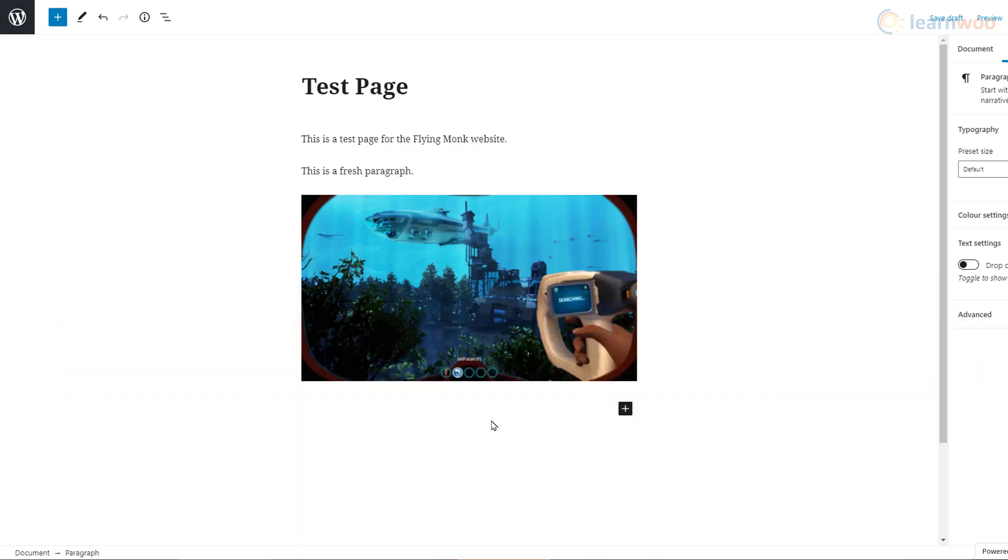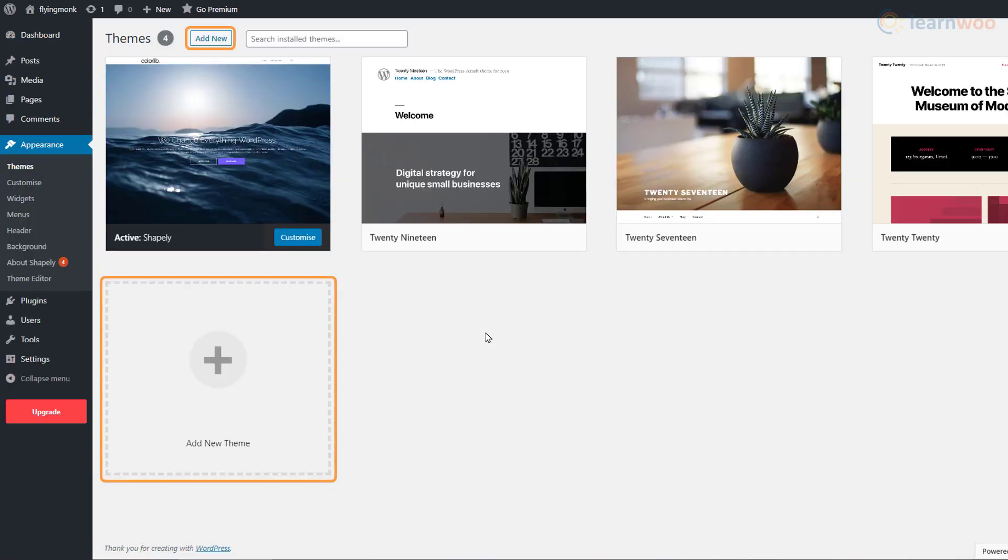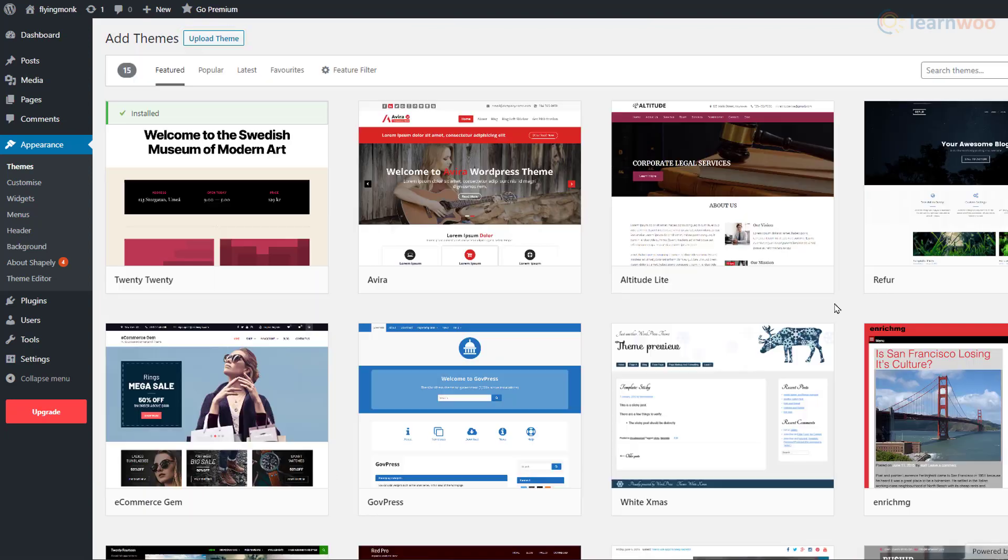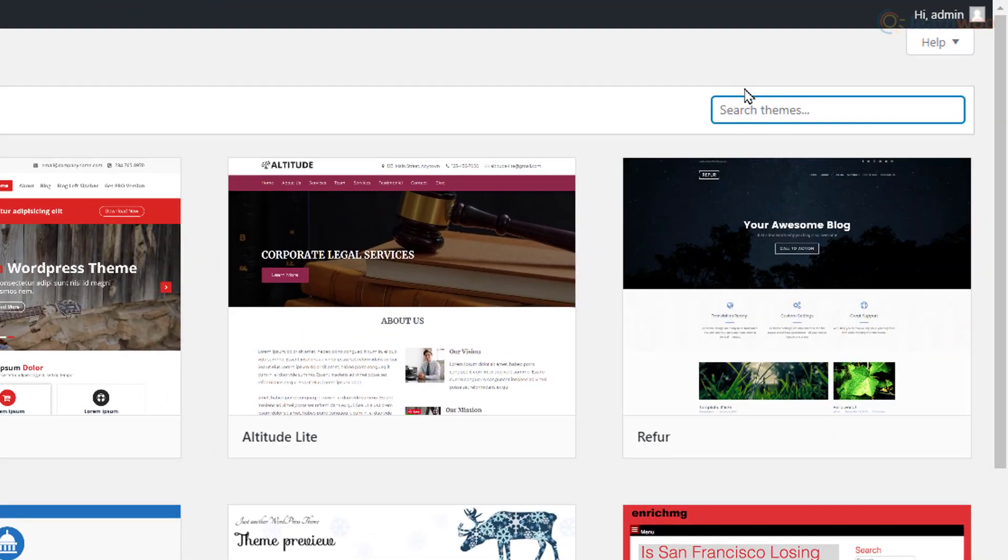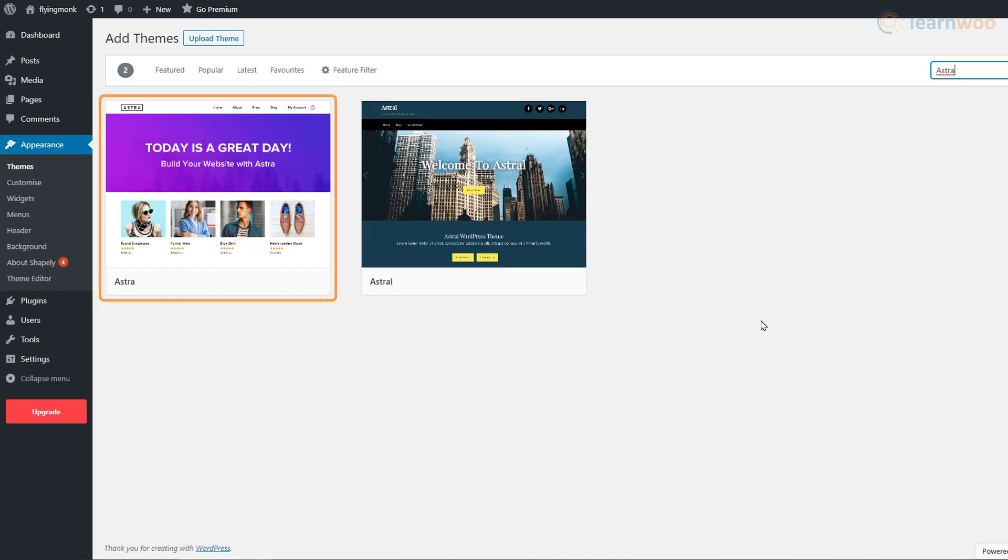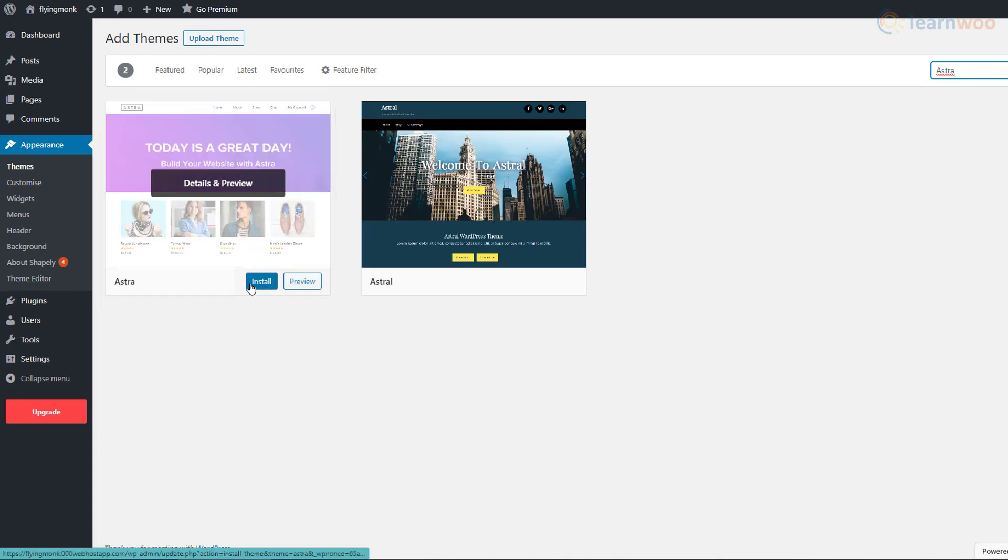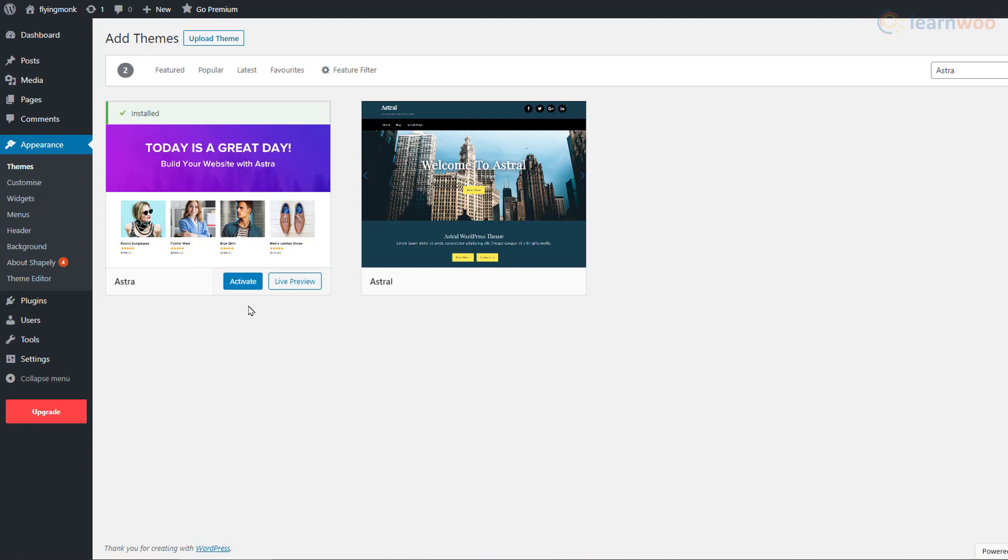To do it, let's go back to our WordPress backend. Now, hover over the Appearance tab and click on Themes. Click on the Add New button to add a new theme. In the search bar in the top right corner, search for Astra. Now, hover over the first one and click Install. Then activate it.